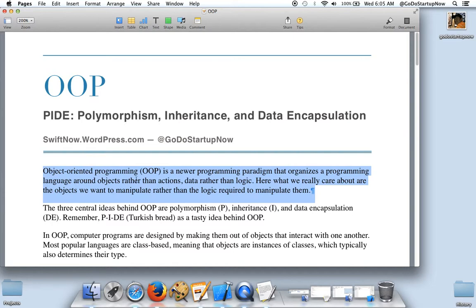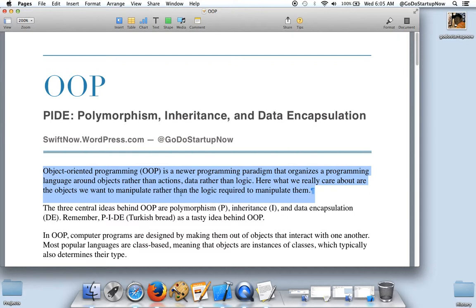Object Oriented Programming is a newer programming paradigm that organizes a programming language around objects rather than actions, data rather than logic. Here, what we really care about are the objects we want to manipulate rather than the logic required to manipulate them.